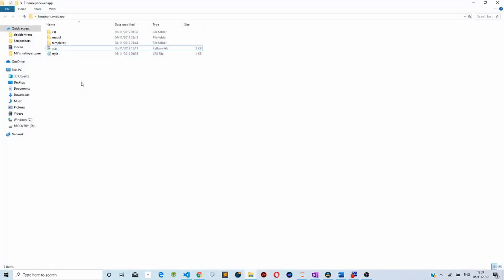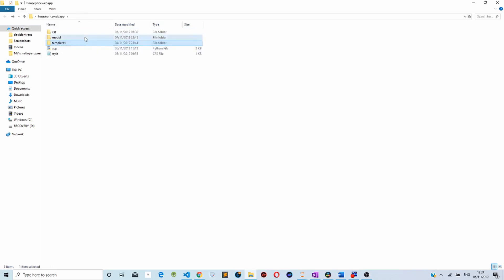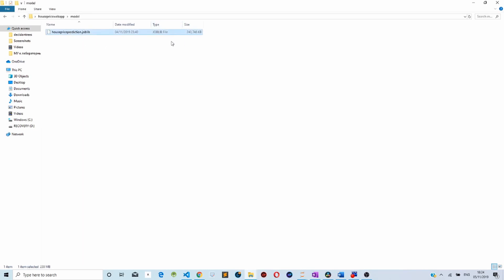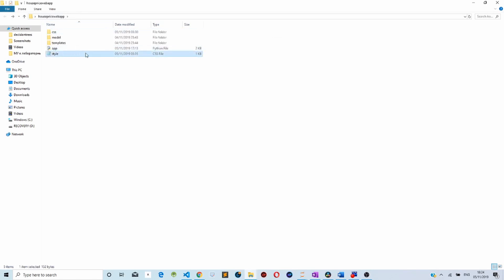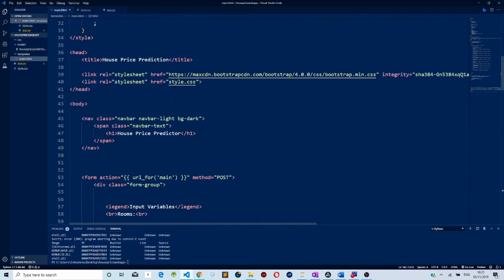The next thing is my project structure. I have a templates folder — templates are HTML files that will be our user interface, allowing users to enter data into our web application. Then I have the model file which is the house price model saved from my Jupyter notebook, a CSS file for styling, and the app Python file which will contain different libraries such as pandas, Flask, and joblib.